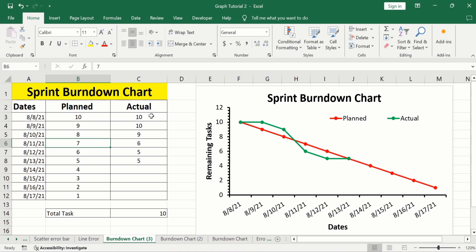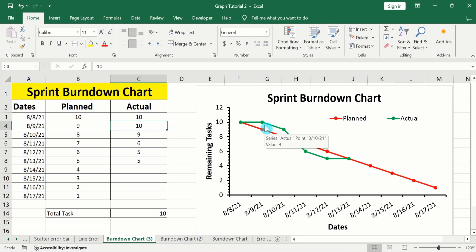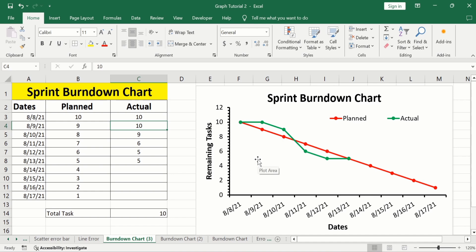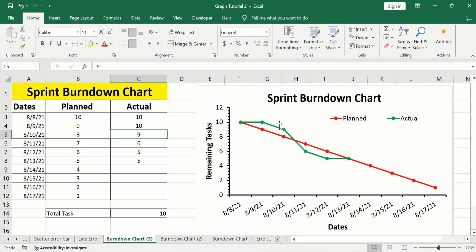Now look at the actual work. We are planning to complete one task on a daily basis, but we are not able to complete that task, so the remaining tasks are 10. If the actual work line is above the planned work line or ideal trend line, it indicates that we are behind on tasks and need to speed up. According to our planning, the remaining task should be 8, but we have not completed tasks according to plan and the remaining tasks are 9.